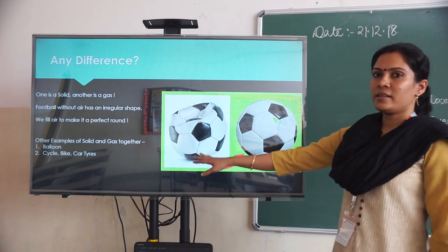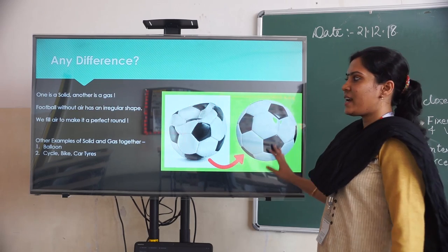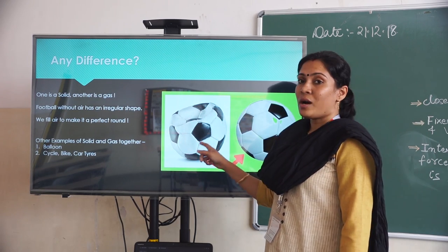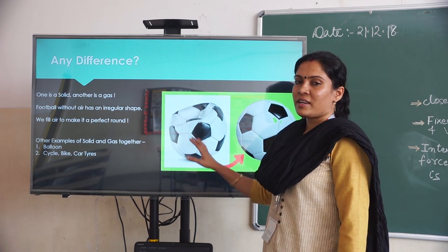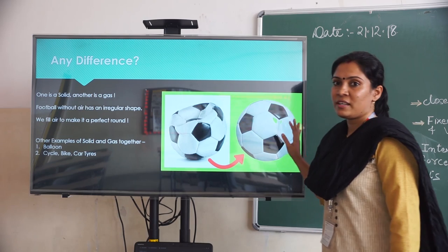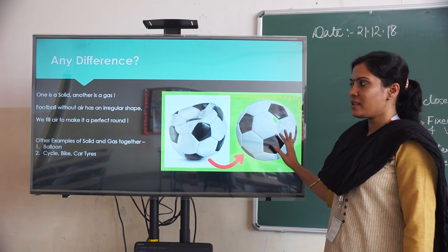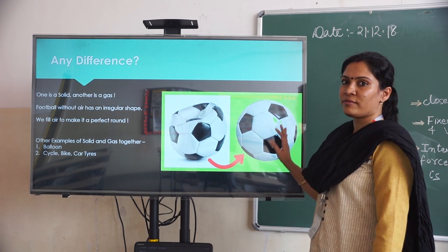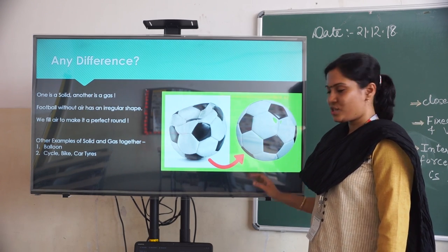So one is solid and the other one is gas. Football without air is having an irregular shape. When we fill air inside the football, it has a perfect round shape.